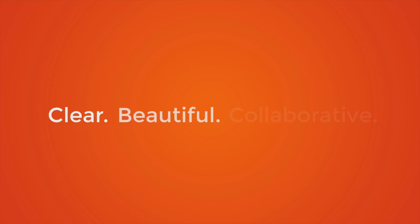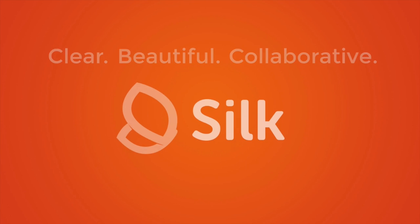Clear, beautiful, collaborative data. That's Cilk.